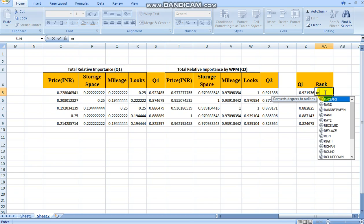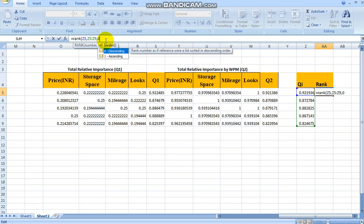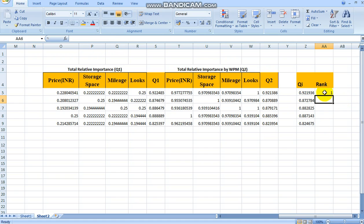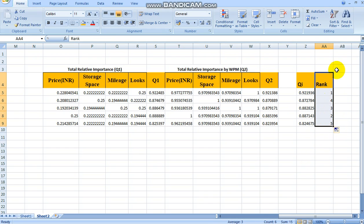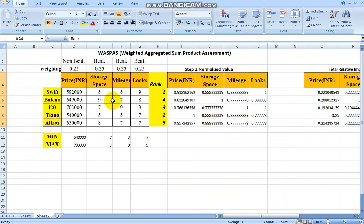Then we need to rank the alternatives using the RANK function. We select the number (the QI value), then select the reference range (all QI values), fix the reference with F4, and write 0 for descending order. The rank is now calculated for all alternatives. We can see which car has got the first rank and the Alto has got the fifth rank.